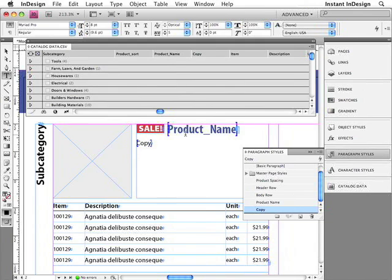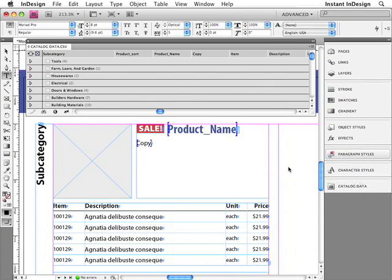This is a really important step, because after paginating an entire catalog, you can update the paragraph style and globally update the formatting if necessary. I'll go ahead and insert a field specifier for the image now.